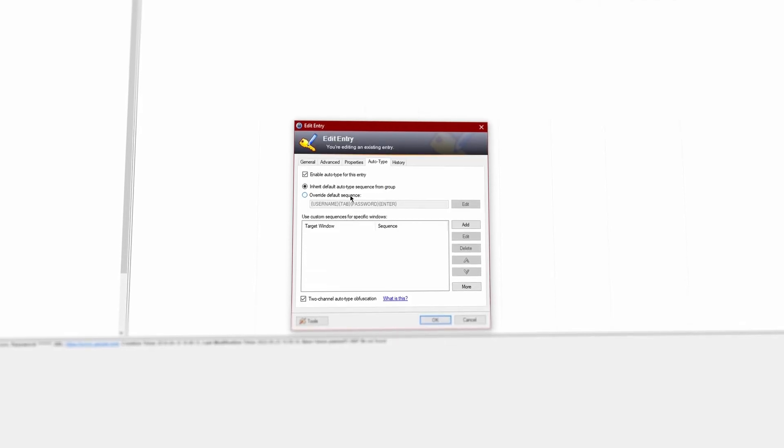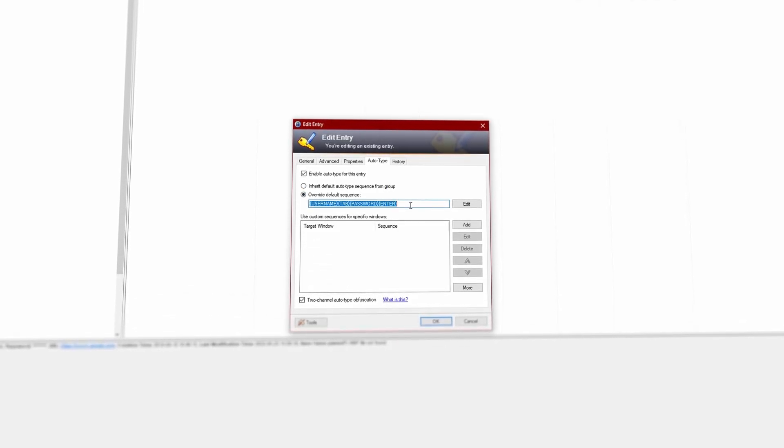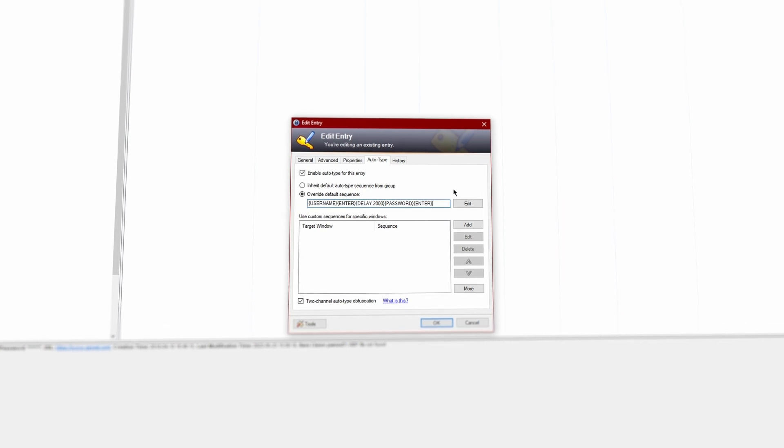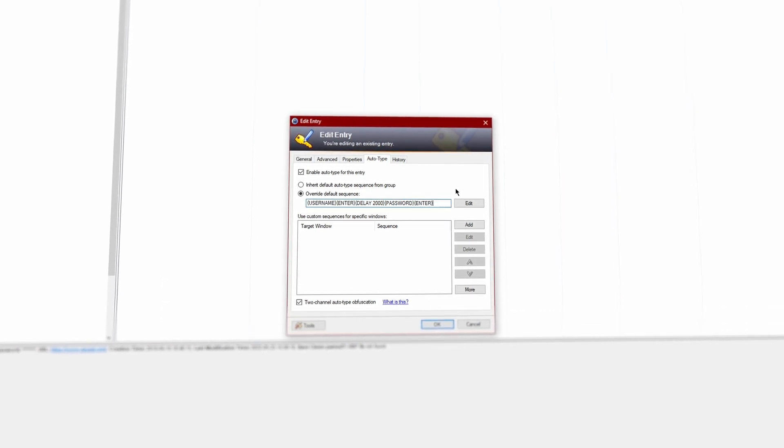Damn it. Sometimes it is necessary to override the default auto type sequence. You can override the settings of single entries or create rules for a group, which can save you some time if you have lots of entries. Let's take a look at PayPal for example — you first have to type your email, then press Enter and wait a little, then type your password and press Enter once more to log into your account. If we replace Tab with Enter and add a short delay of around two seconds afterwards, your auto type sequence will work again without causing any problems.